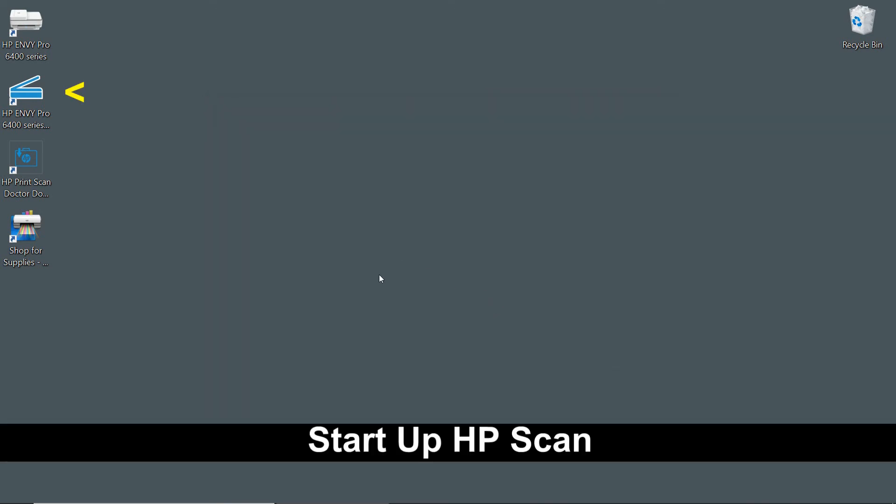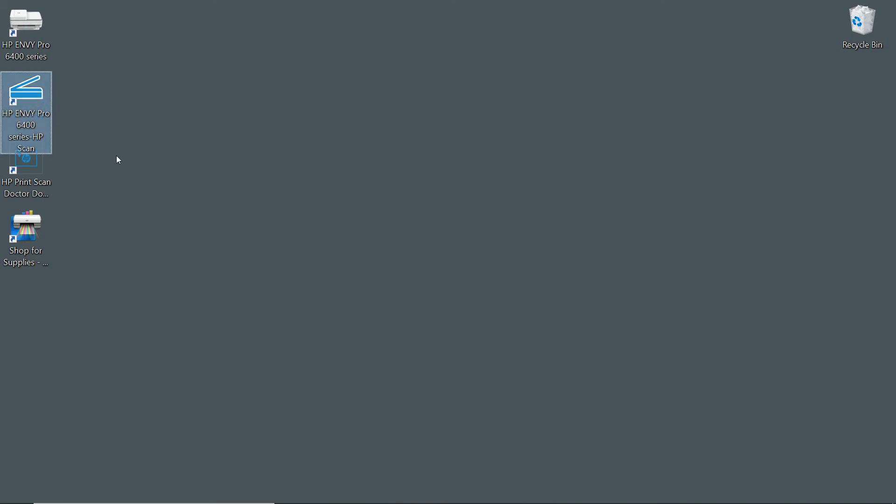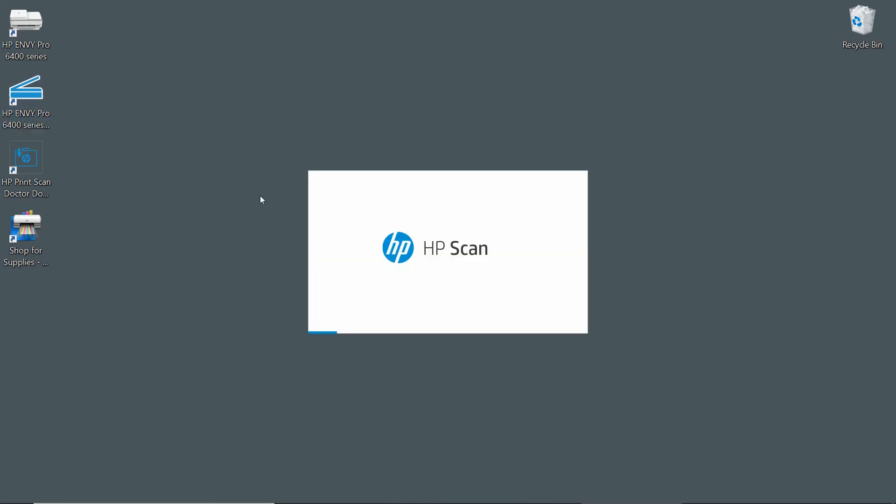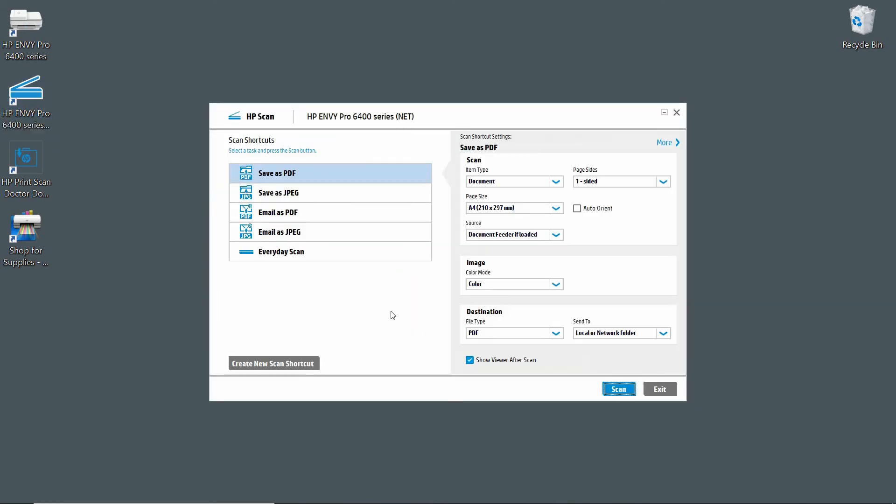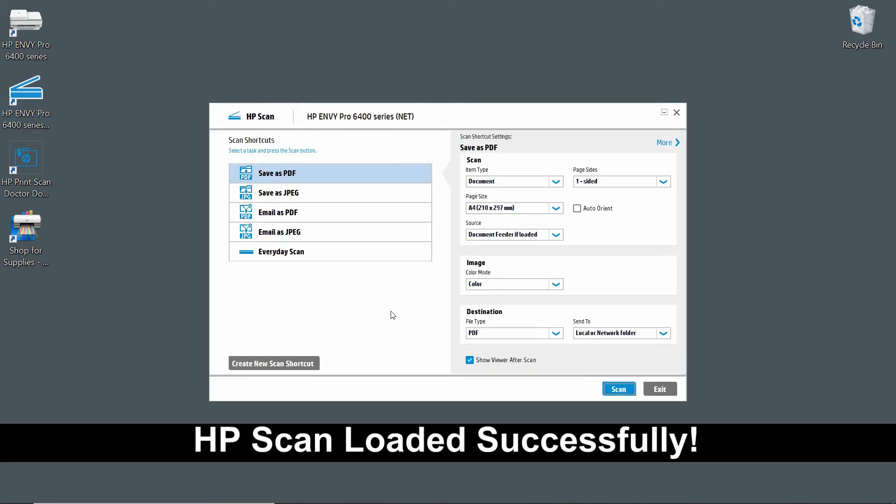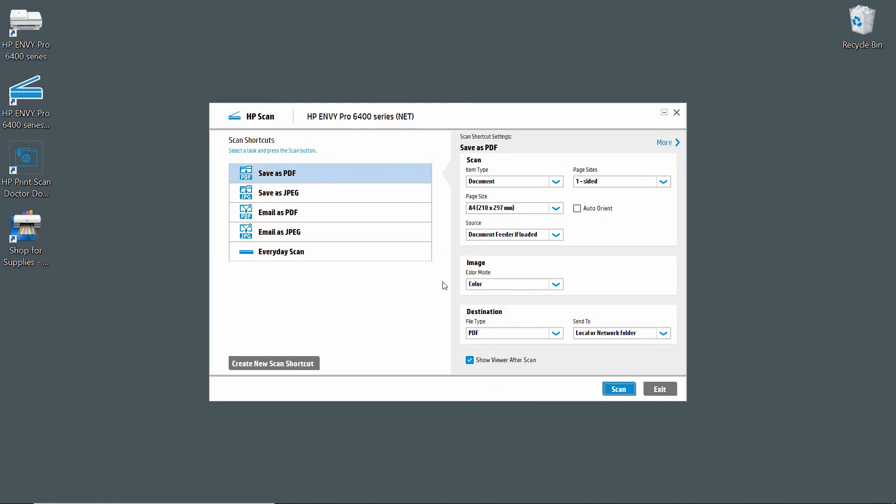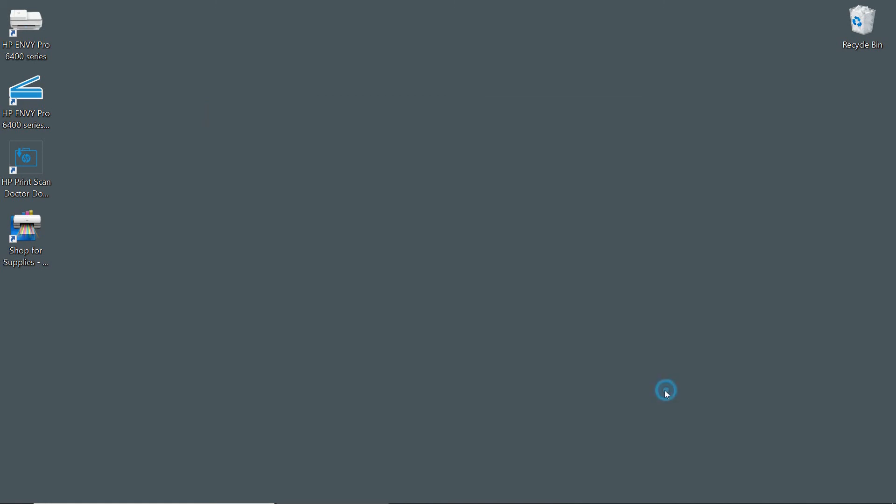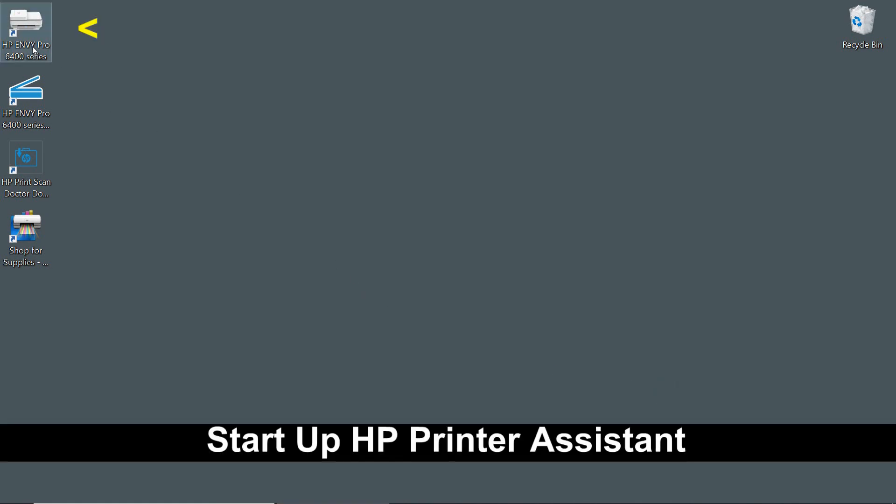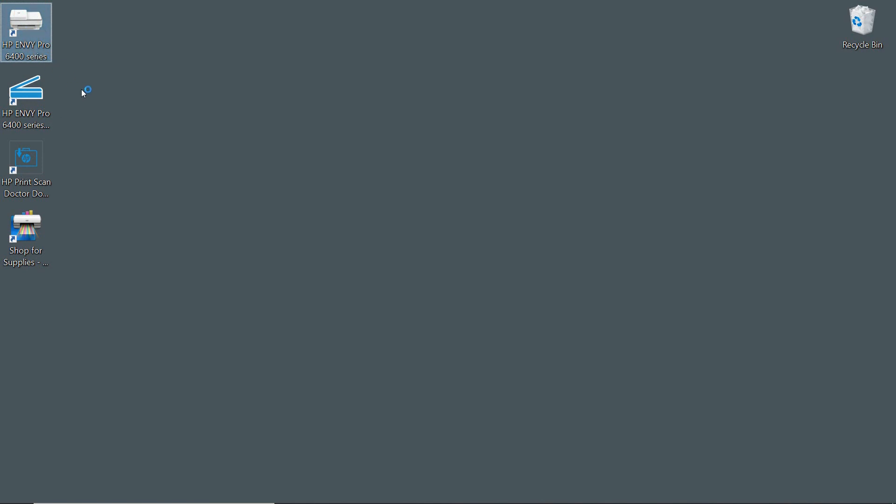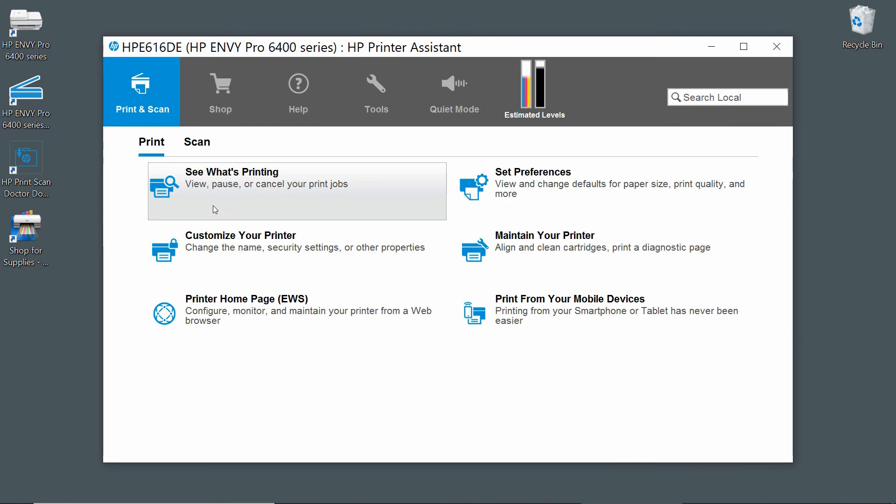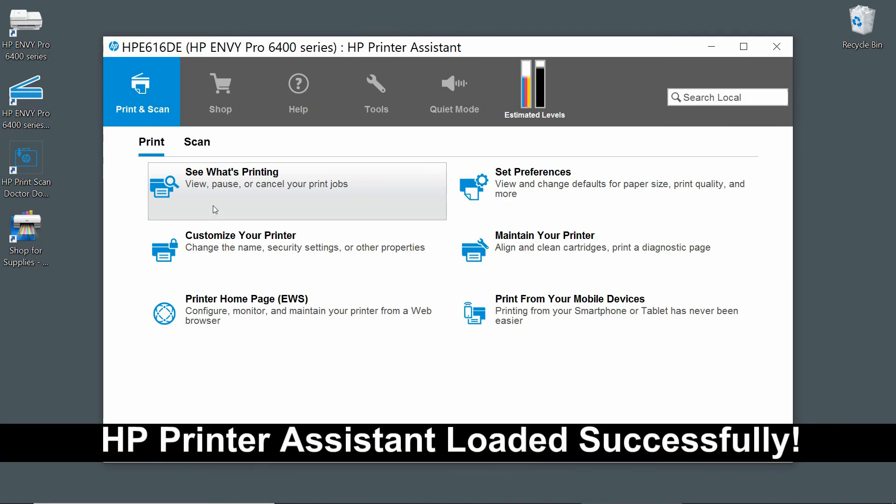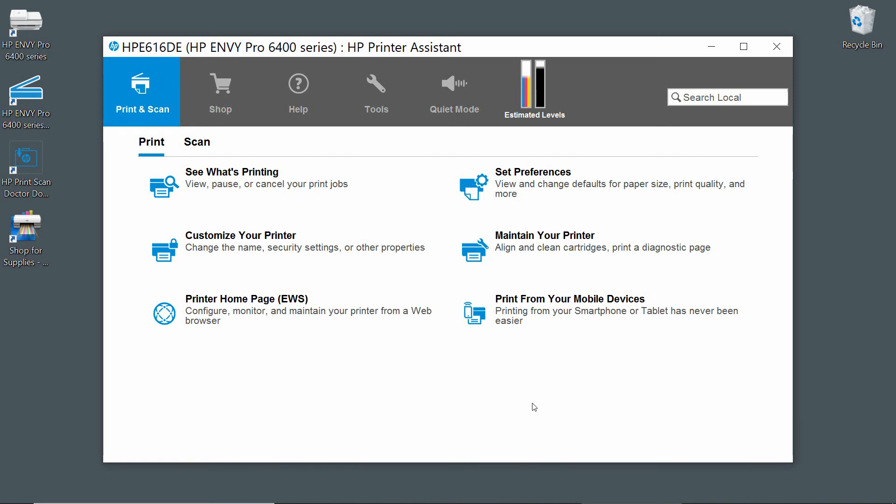Let's take a look at the HP scan. This is the HP scan that has loaded successfully. And let's take a look at the HP printer assistant. It is loaded successfully as well. This is how you download and install the HP full solution software.